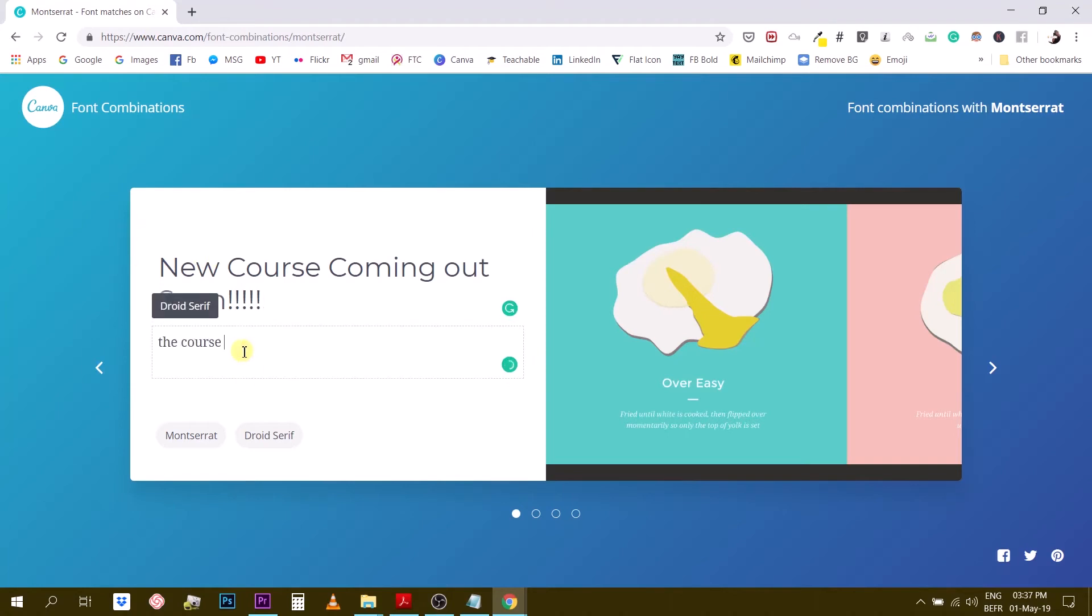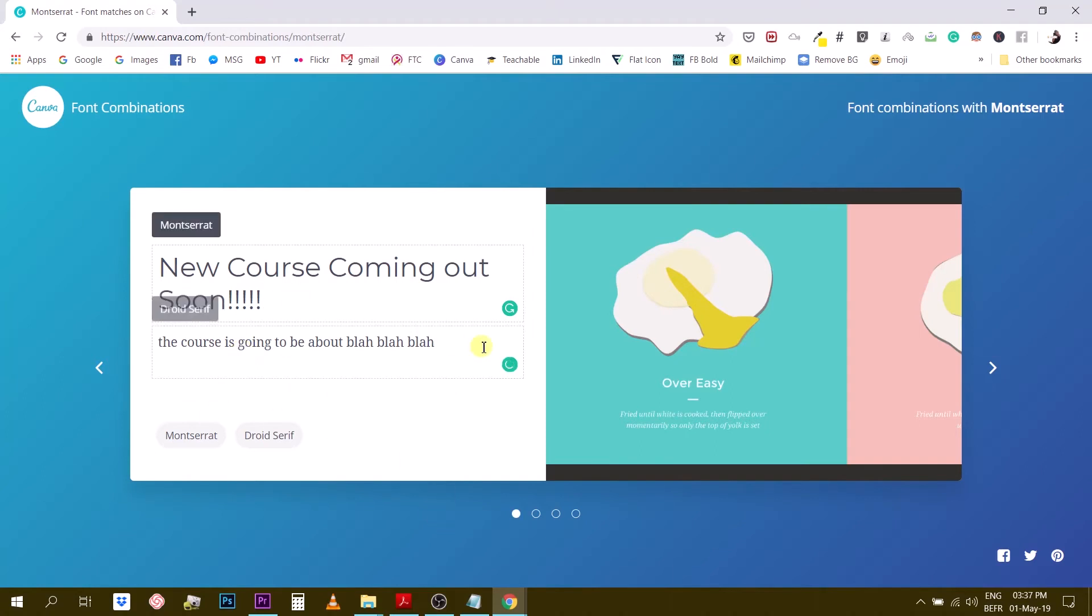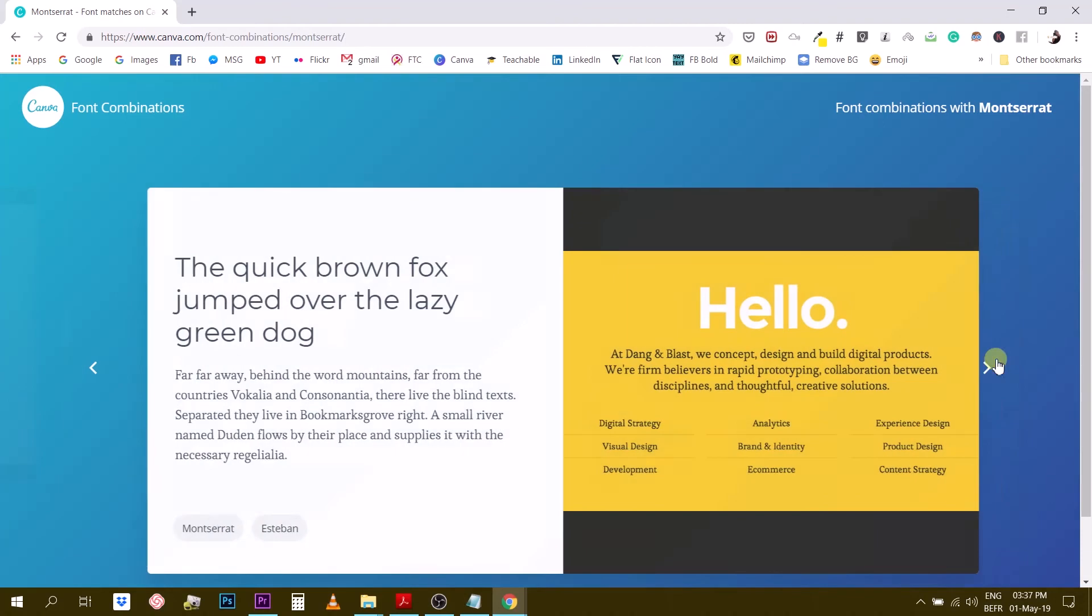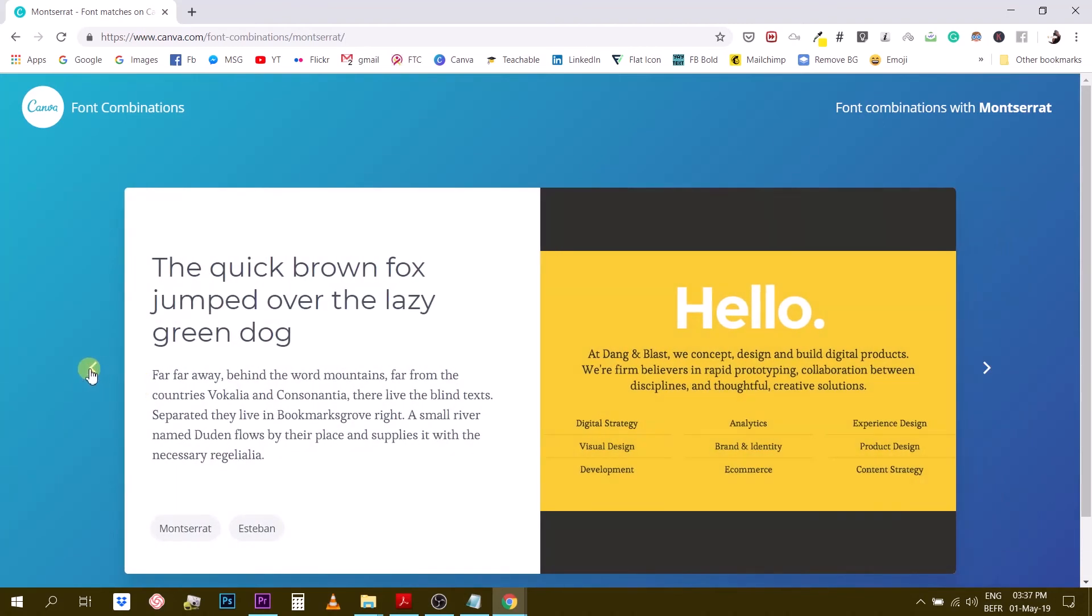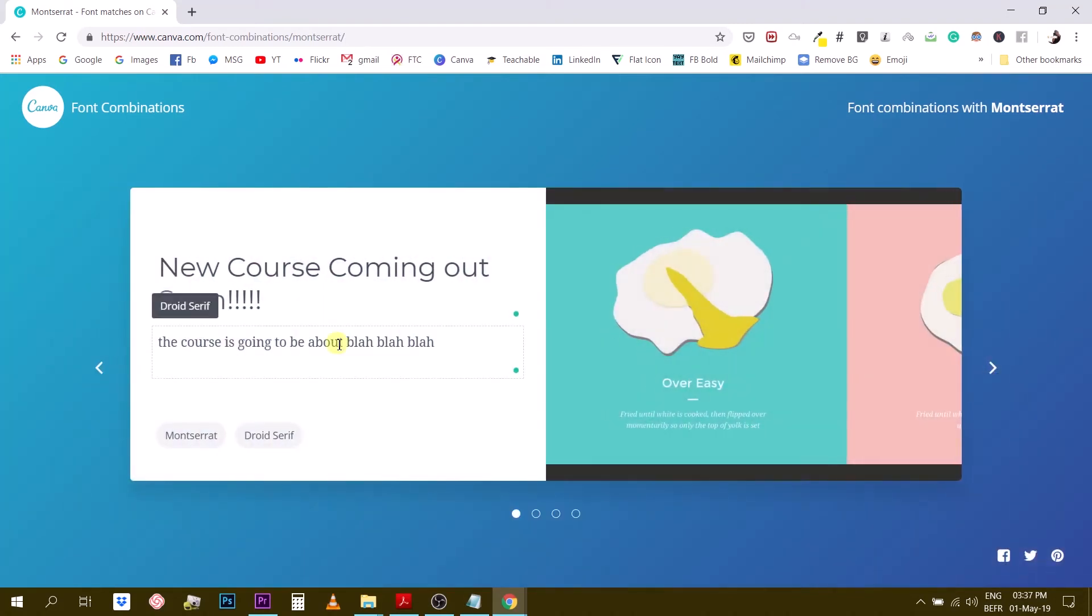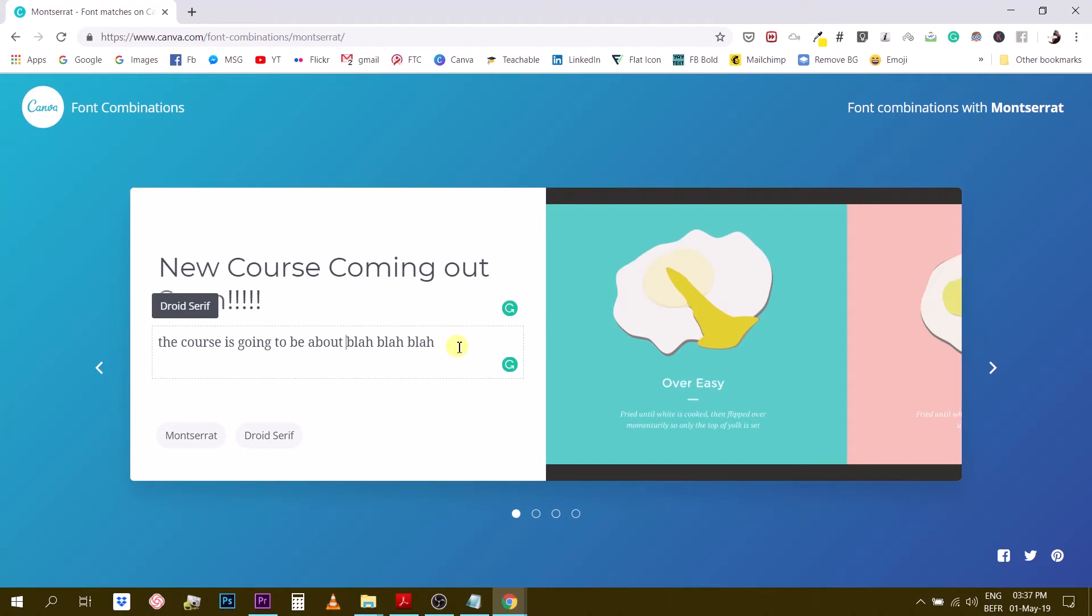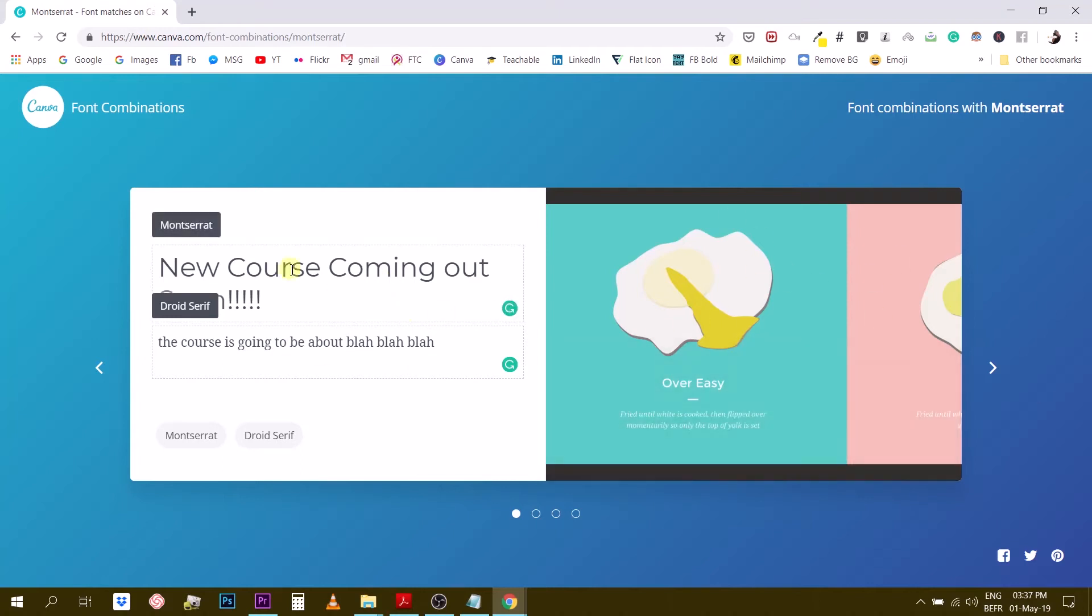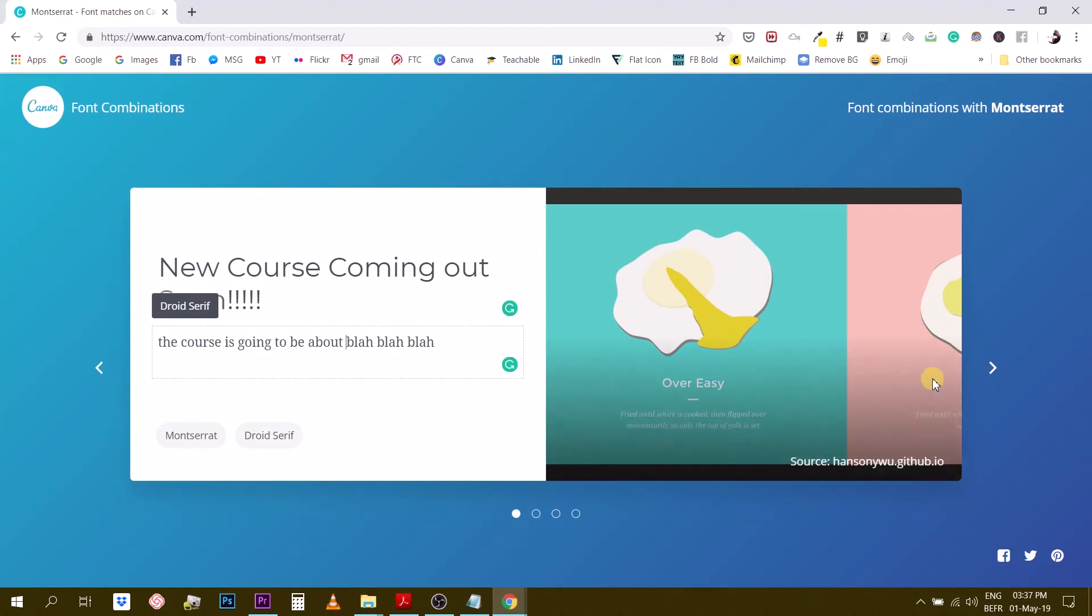So let's see a new course coming out soon and then you can type in here the course is going to be about blah blah blah. So it's not really important what you see here but I want to see if Canva, no they don't keep this text for the previous or the next slide but it can give you a very interesting overview of what your text actually looks like. If you have the text copied somewhere in another document you can simply paste it here and you will see what it looks like.